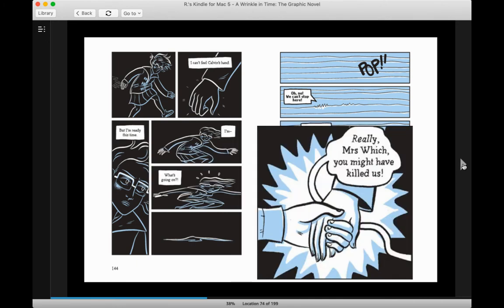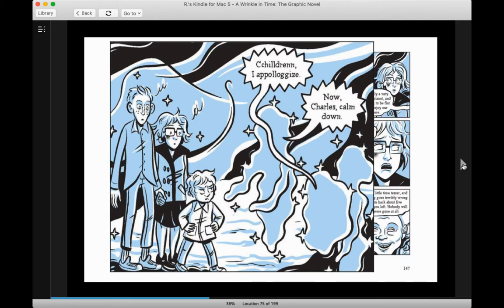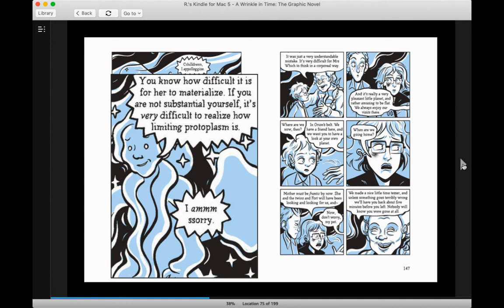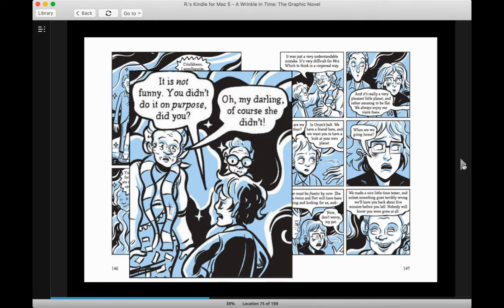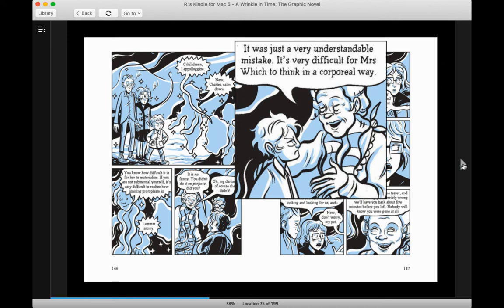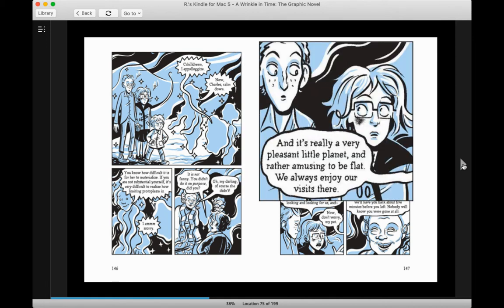Calvin! Really? Mrs. Witch, you might have killed us. Children, I apologize. Now, Charles, calm down. You know how difficult it is for her to materialize. If you are not substantial yourself, it's very difficult to realize how limiting protoplasm is. I am sorry. It is not funny. You didn't do it on purpose, did you? Oh, my darling, of course she didn't. It was just a very understandable mistake. It's very difficult for Mrs. Witch to think in a corporeal way. And it's really a very pleasant little planet and rather amusing to be flat.